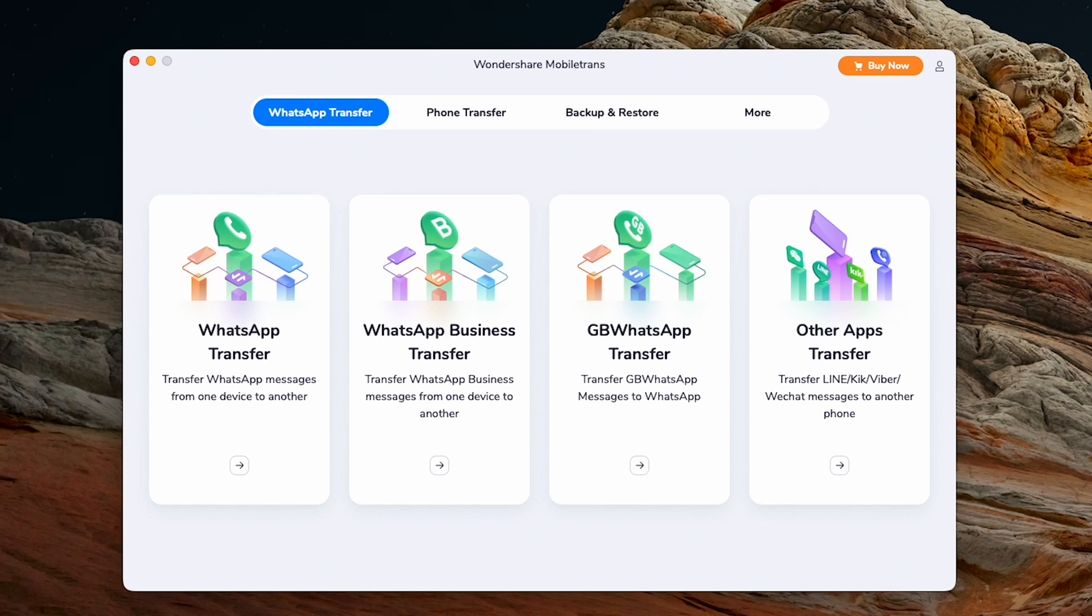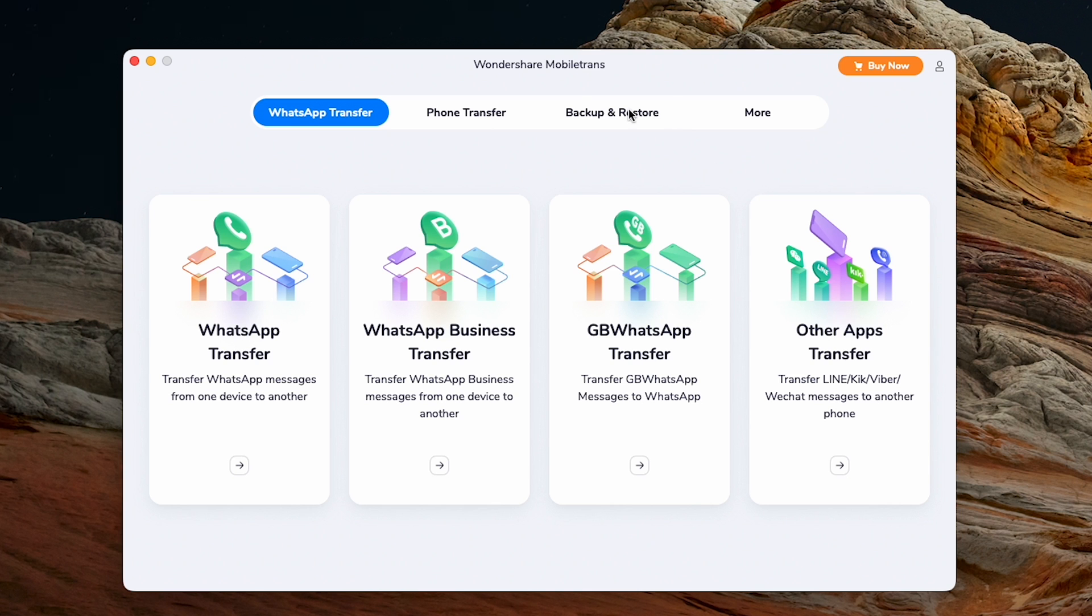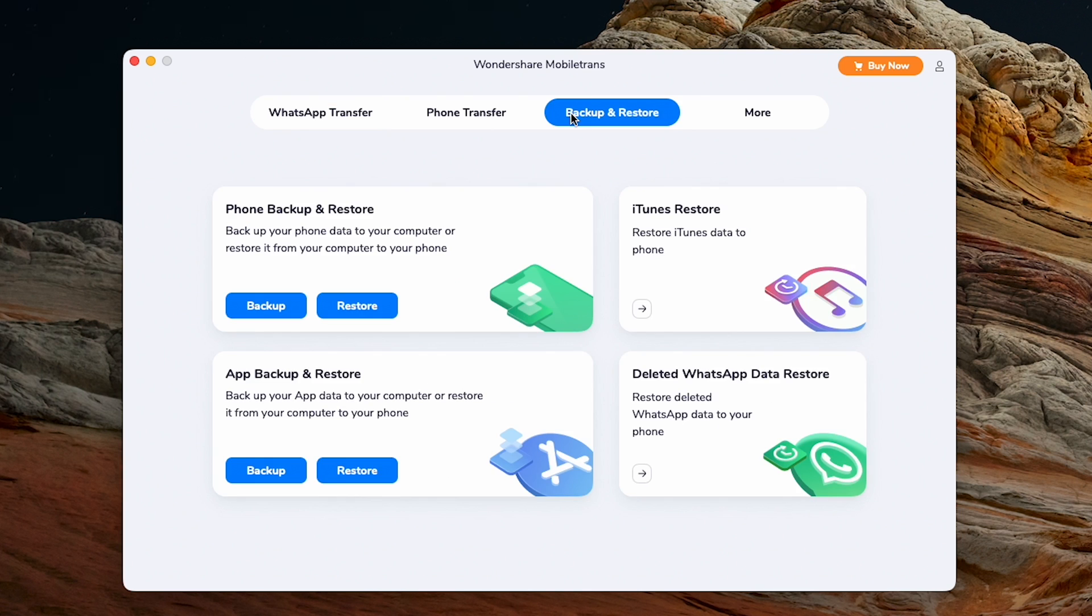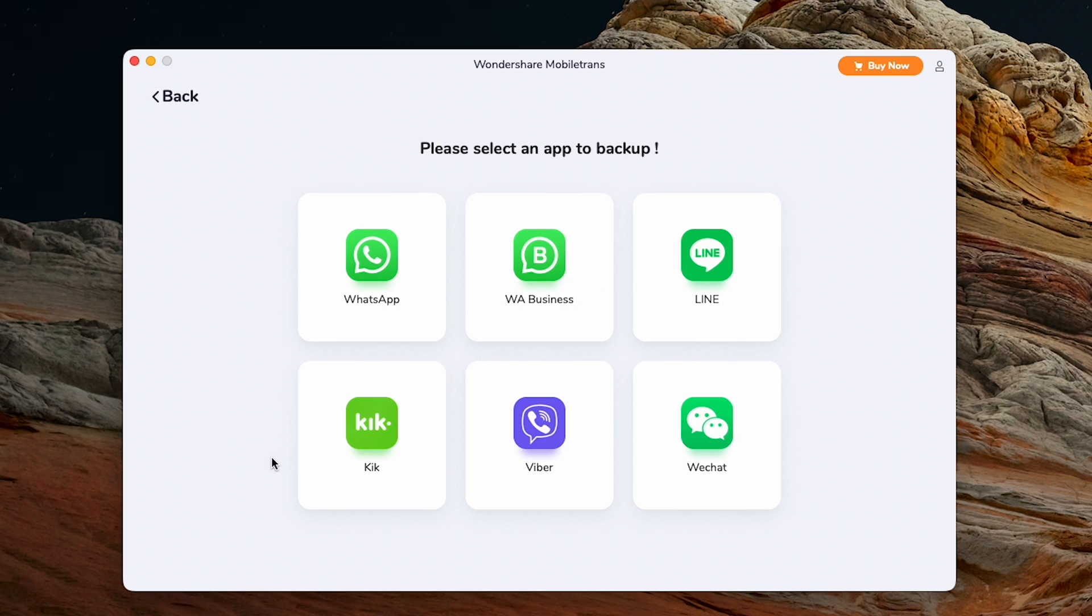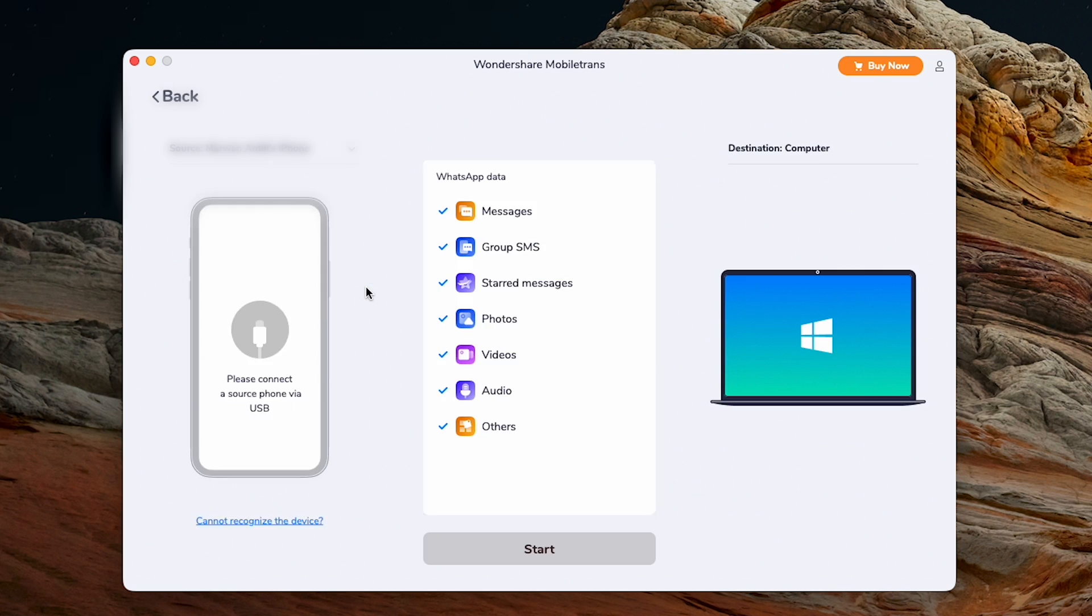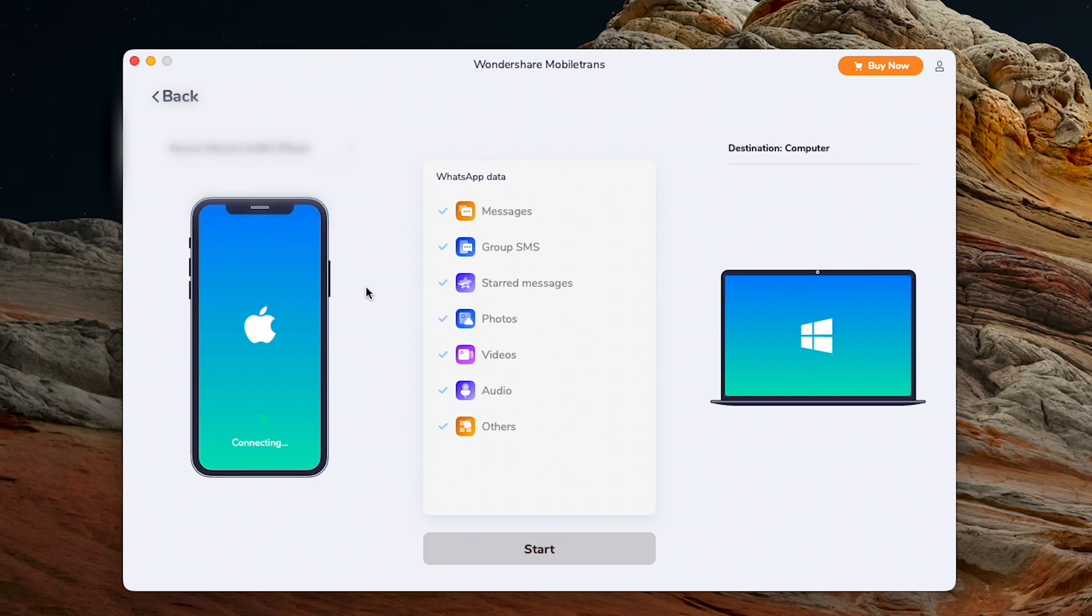First, install MobileTrans on your computer. The download is free, with the option to upgrade your account for more advanced features and backups. Next, connect your phone to the computer. Select Backup and Restore, App Backup and Restore, Backup, and click WhatsApp.